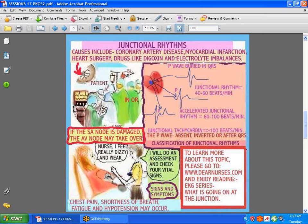What would you expect to find in these patients? A patient complaining of chest pain, shortness of breath, and low blood pressure leading to dizziness. If this happens, you need to do an assessment, check your patient, document your findings, get an EKG strip, and document the time. These strips usually have the time and date on them — put the patient's name on it, file it in the chart, and always notify the doctor of your findings.